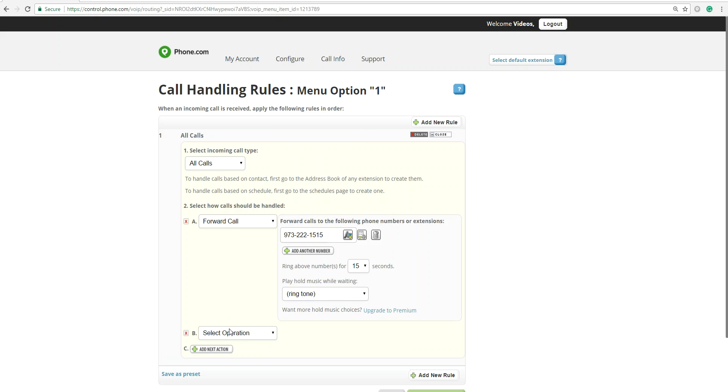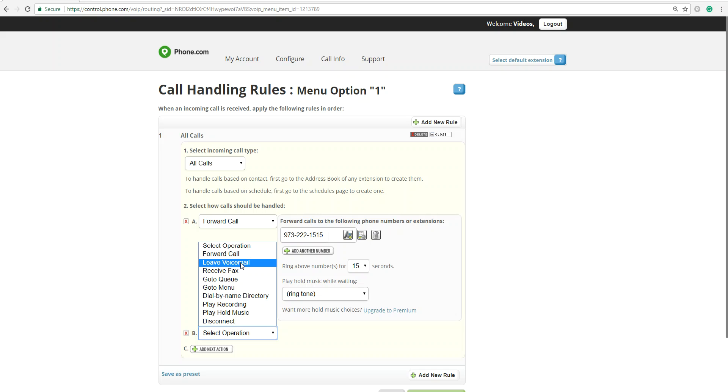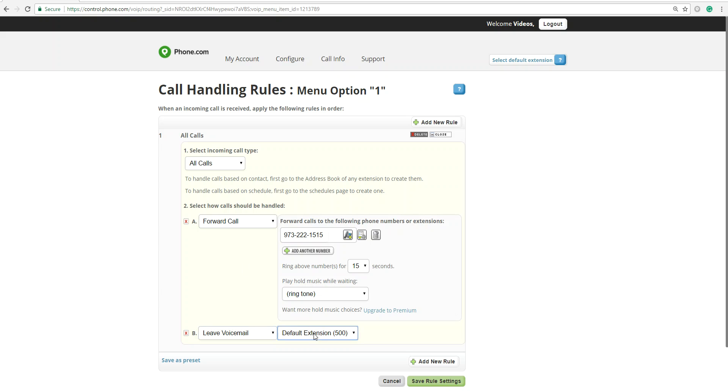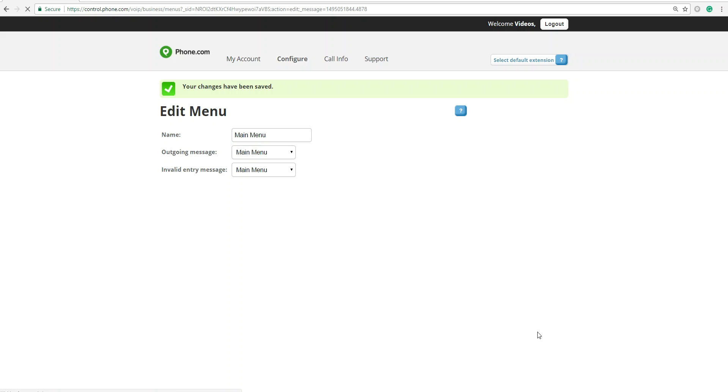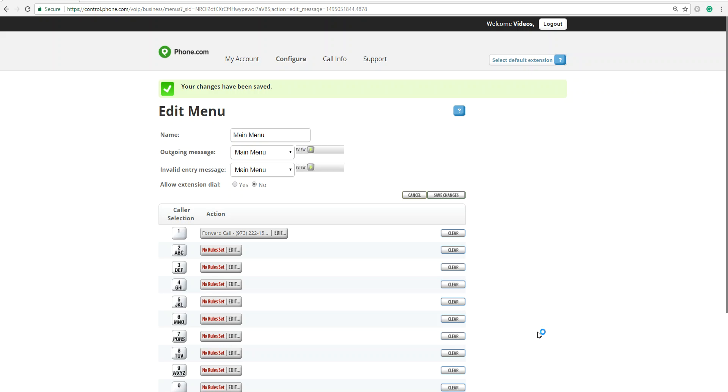You also want to add a second option in case that person doesn't pick up. So then you want them to leave a voicemail for this particular extension. Then you want to save the rules. So now option 1 is going to be forwarded to that particular phone number. Let's say that's your sales representative's phone number.